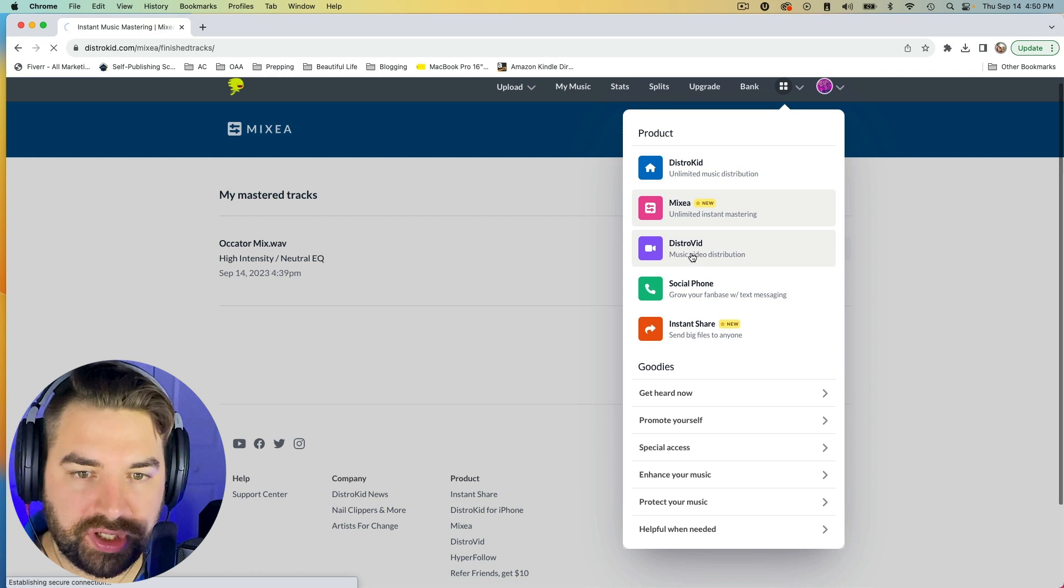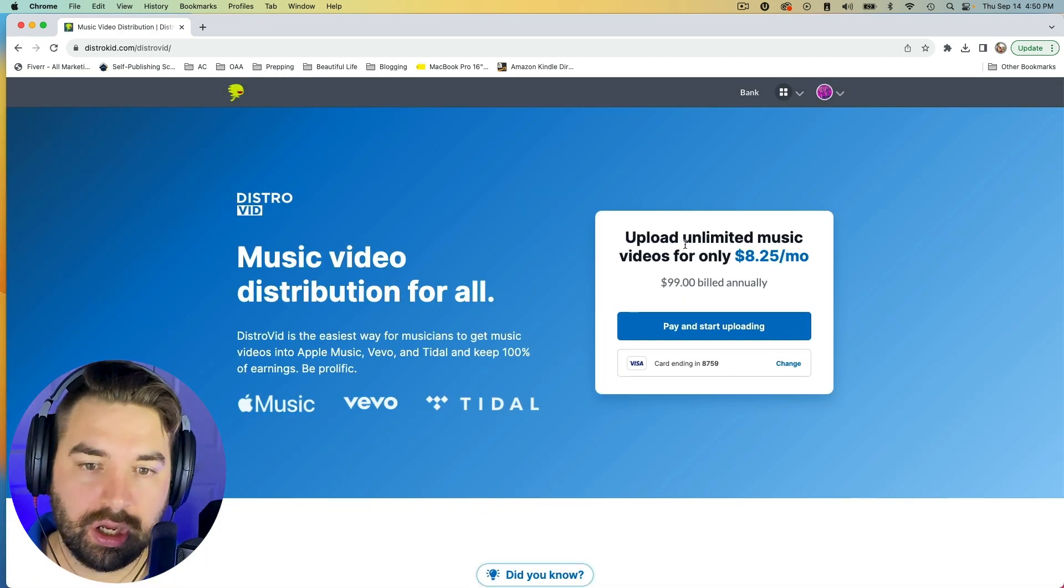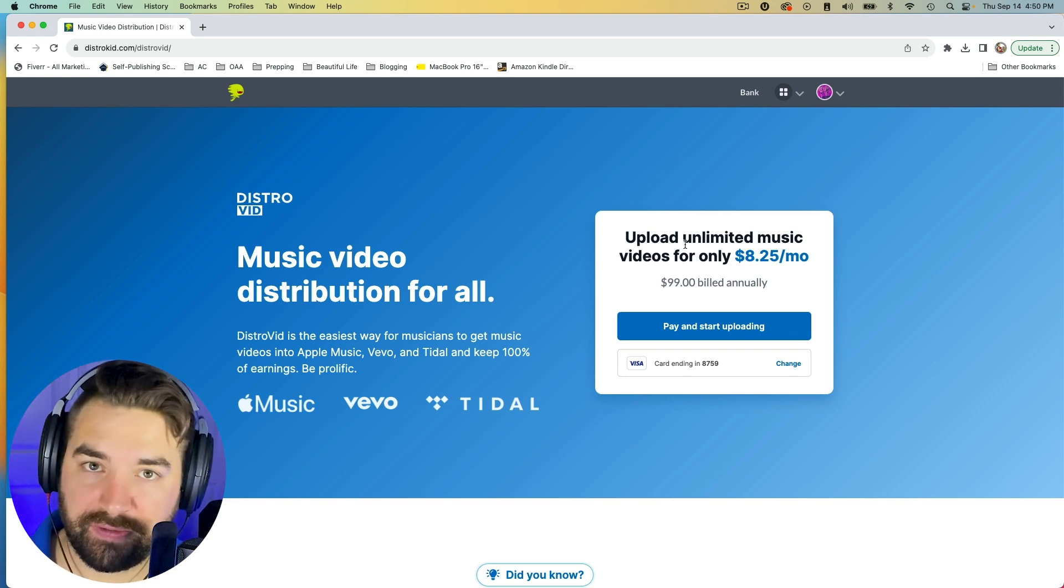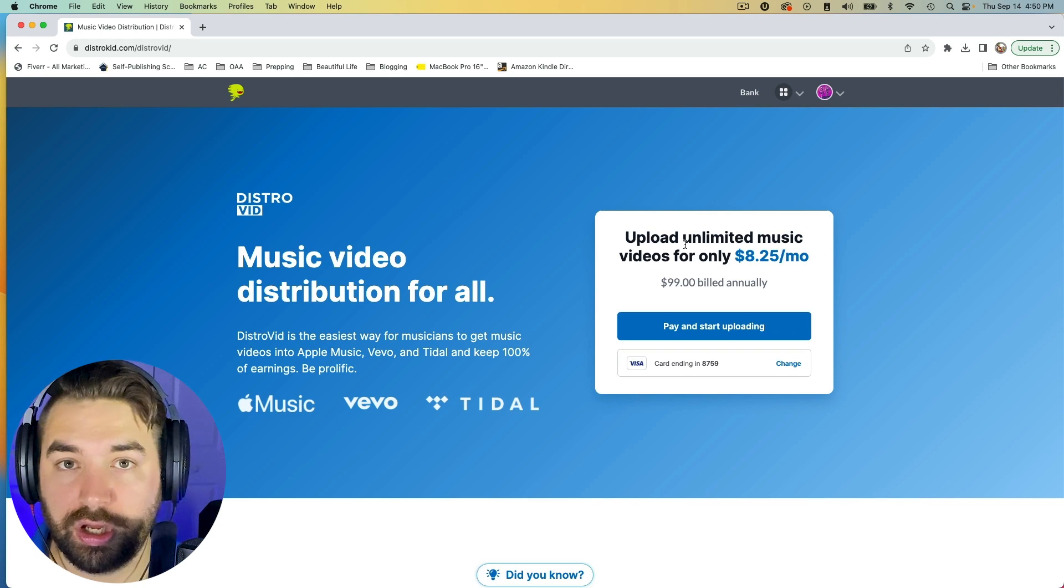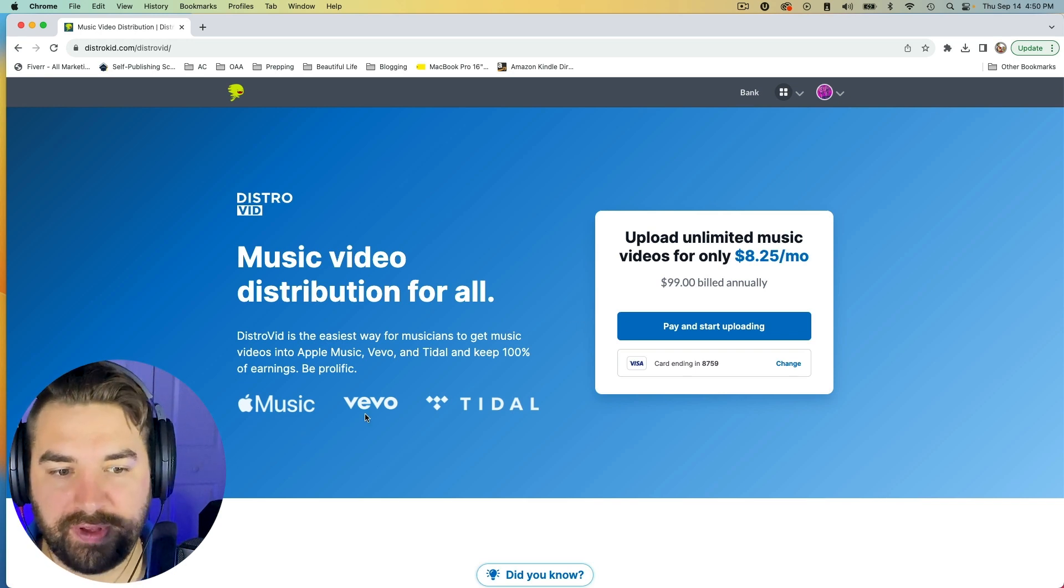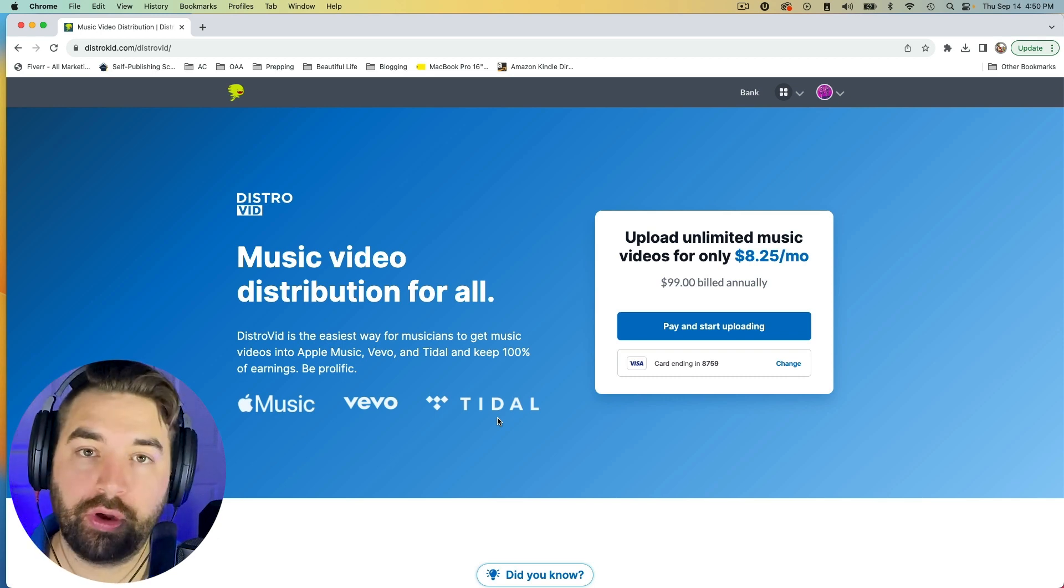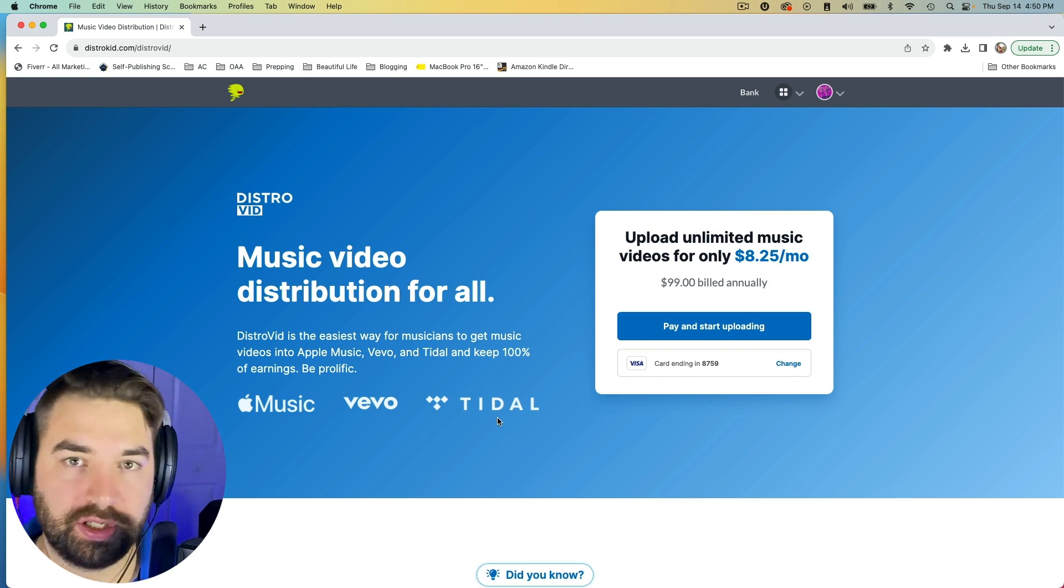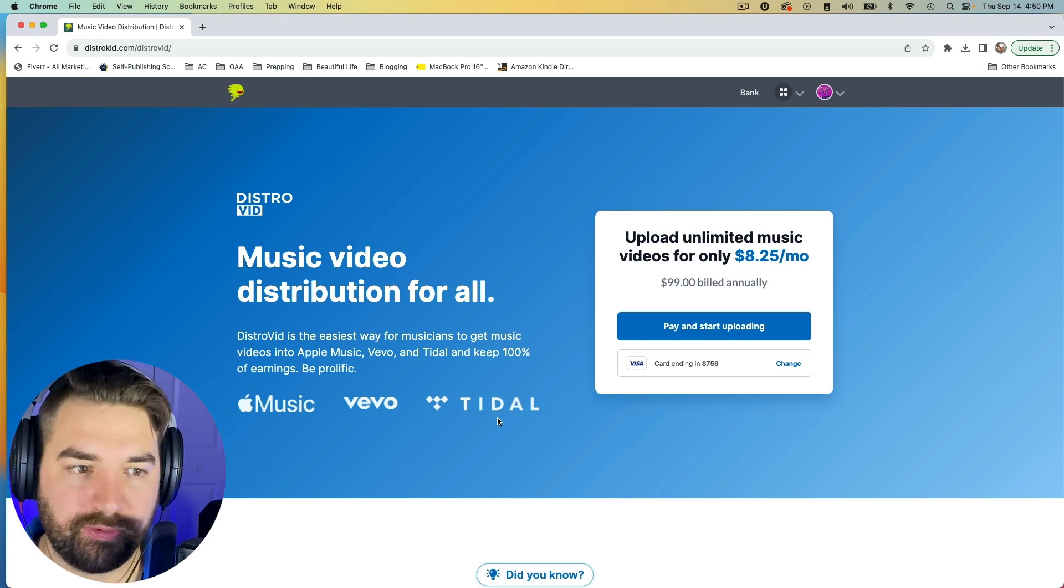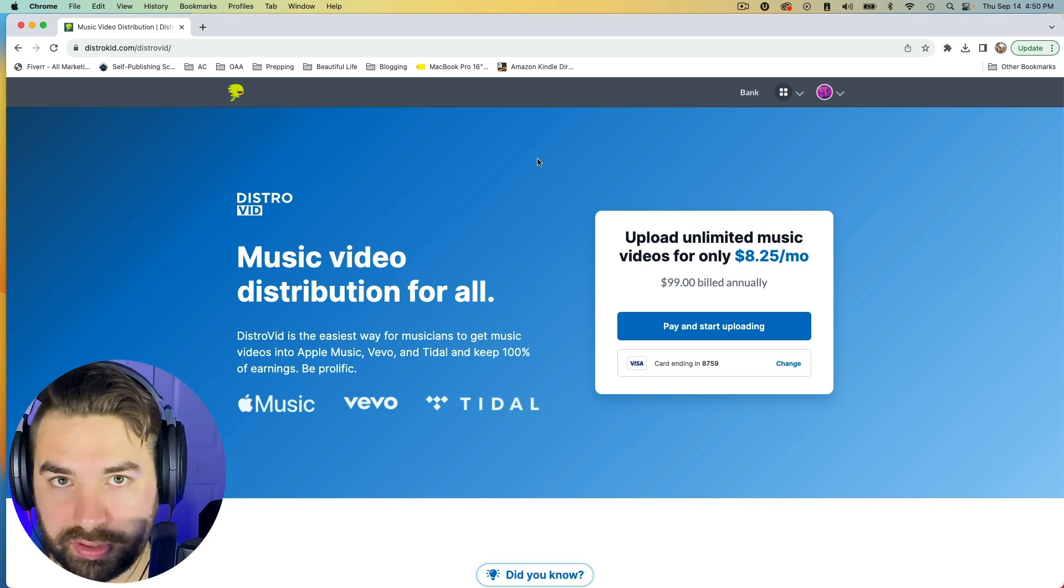Something else interesting. There's also now a DistroVid tool. This is a separate tool for $100 a year, and this will distribute your music videos across all the different streaming platforms that now allow you to feature music videos along with the song. So that's Apple music, Vevo and Tidal. With YouTube, you can just go ahead and upload your video to your YouTube channel yourself, but that's not going to put your video on these other streaming platforms. So if you want your video to be on these other streaming platforms, you can use DistroVid to also distribute those videos.